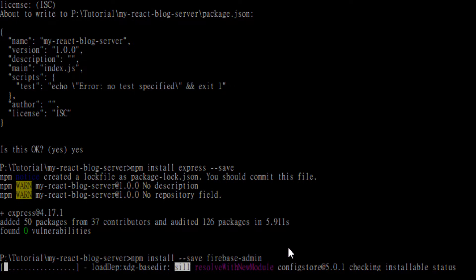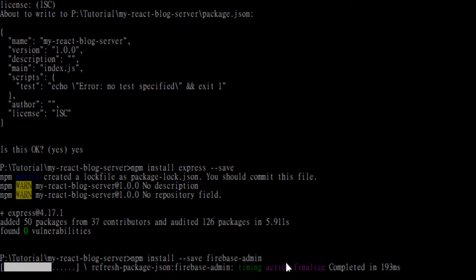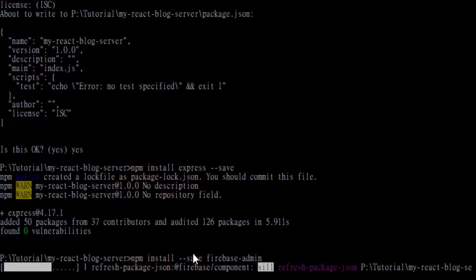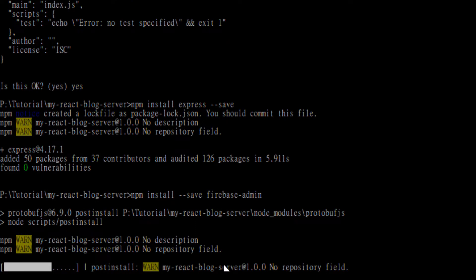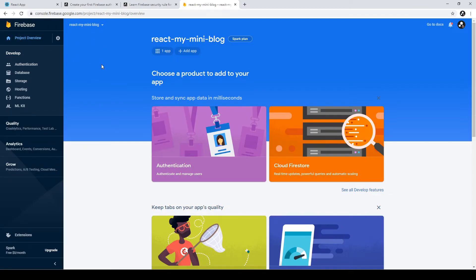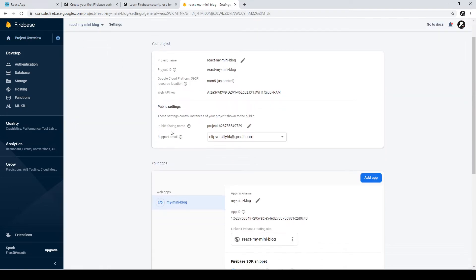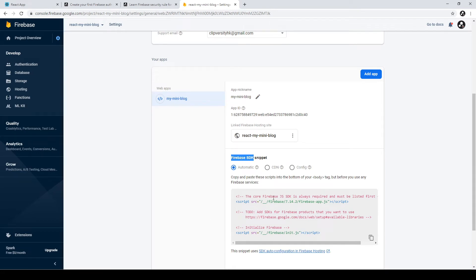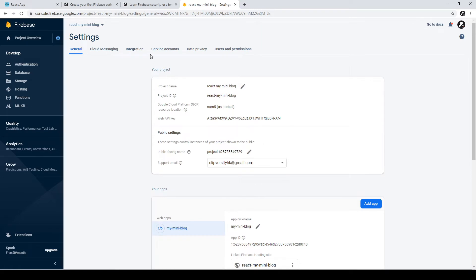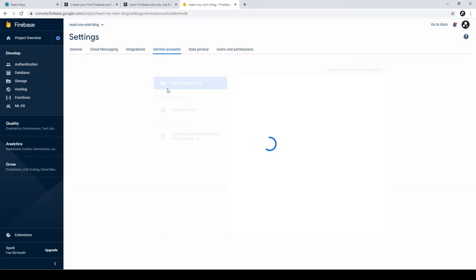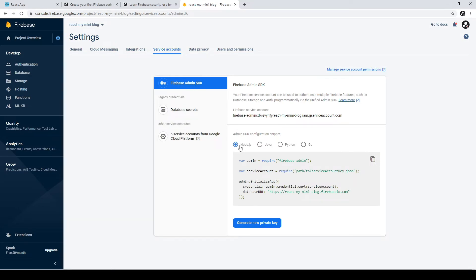After getting the SDK key, we need to add it in our folder so our server can use this key to access all the Firebase Admin features. We go back to the Firebase console to get the Firebase SDK key. We click the gear icon and click Project Settings. In the previous lesson we did the Firebase SDK for our front end, but this time we go to the Service Account tab to get the Firebase Admin SDK key. We click Node.js.